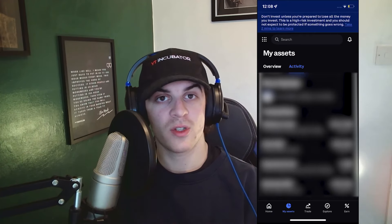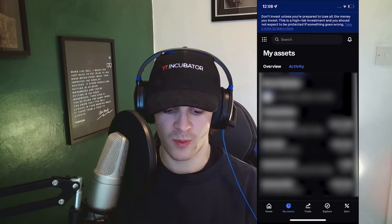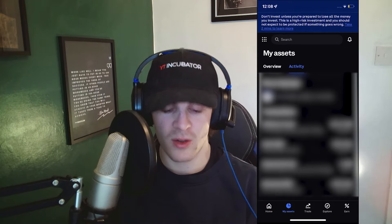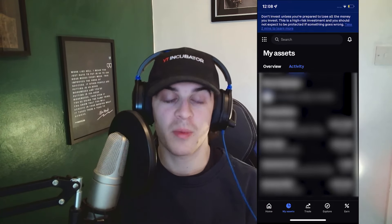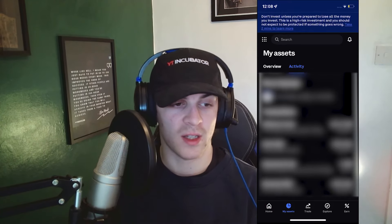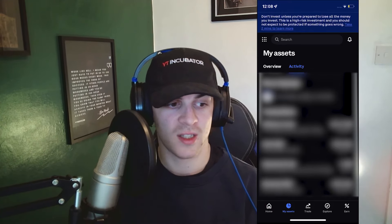If you enjoyed the video and found it useful be sure to like and subscribe, and also comment down below that it helped you out so people can see the same video and get the same great advice. Thank you for watching.